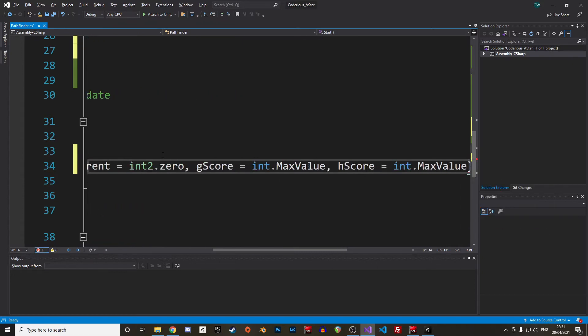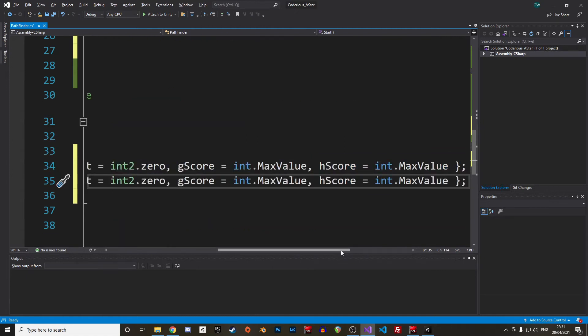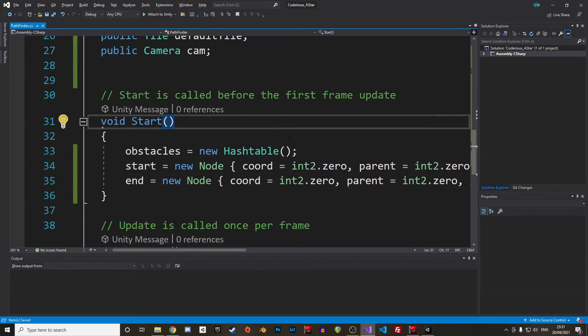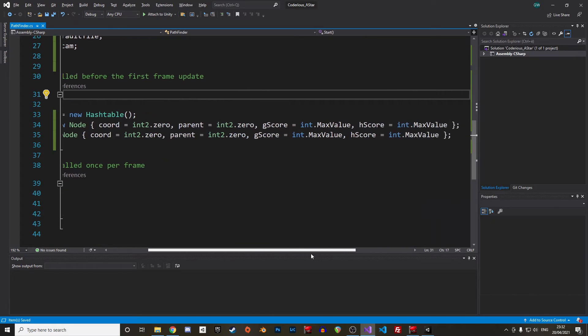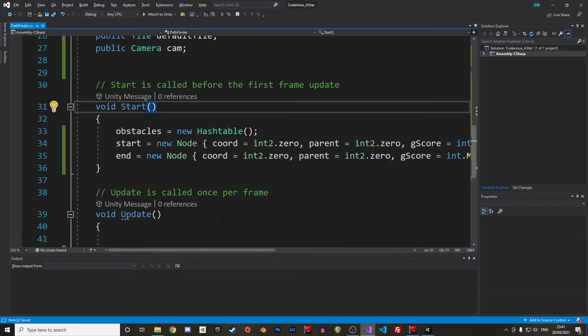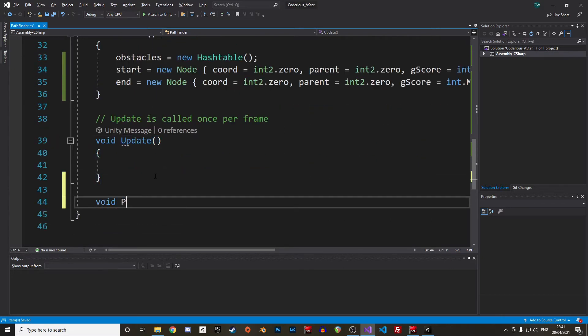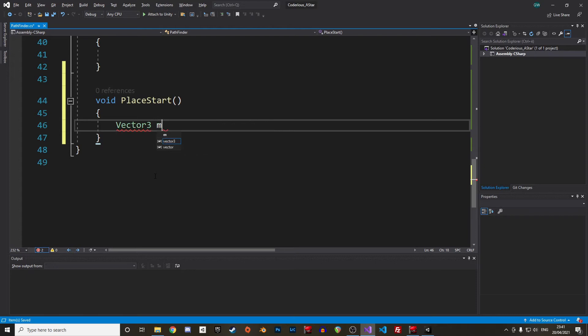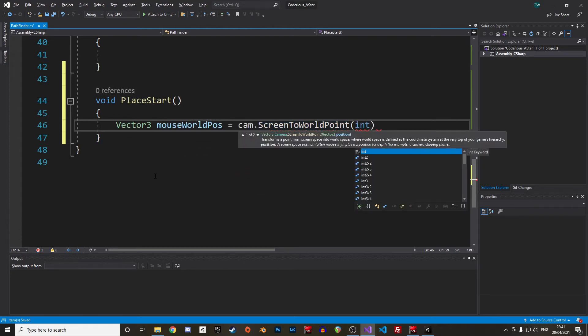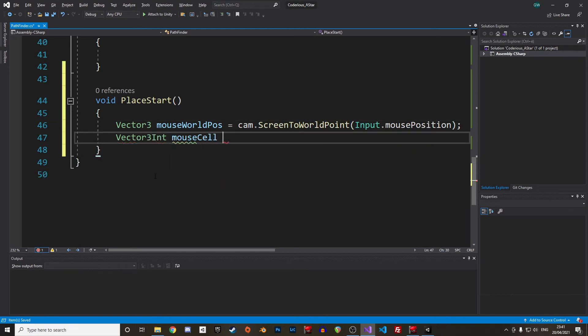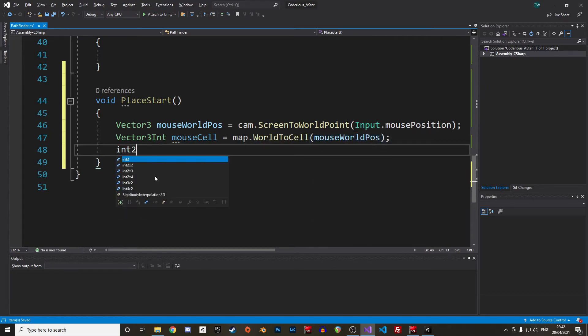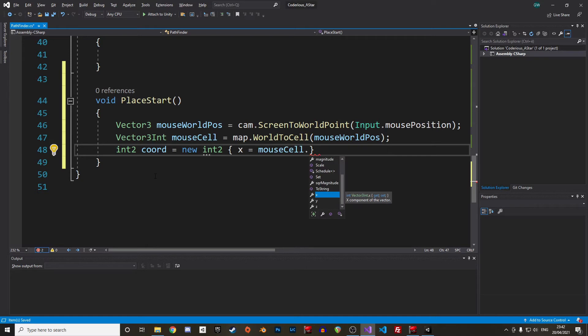We will start slowly and first build our controls and interface before writing the main algorithm. So let's write some code to define the start and end node as well as placing obstacles. Let's start with the starting point. We can create a new void function, call it placeStart. We get the current position of the mouse on the screen in a vector3 with the function ScreenToWorldPoint, which takes the input.mousePosition as parameter. Vector3 are storing floats, but the cells of a tilemap are using integers. We convert our world position to a cell position with the function World2Cell from the tilemap and provide the world position as an argument.